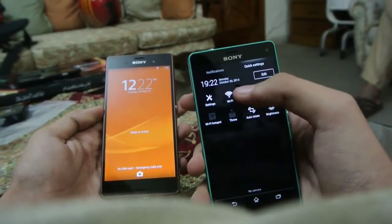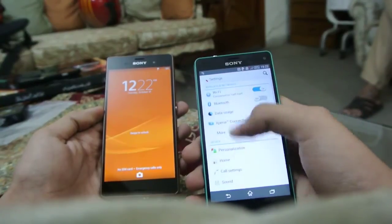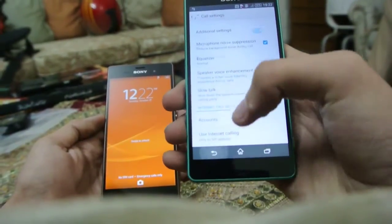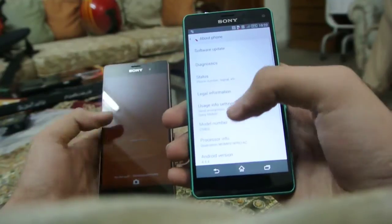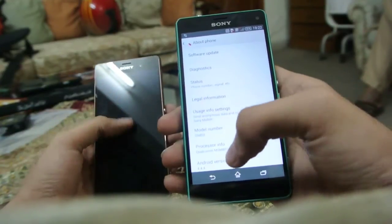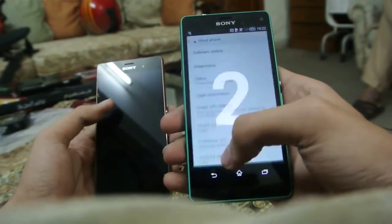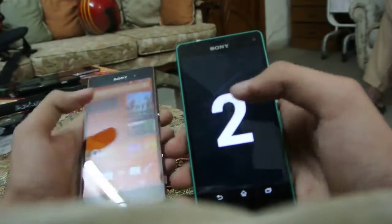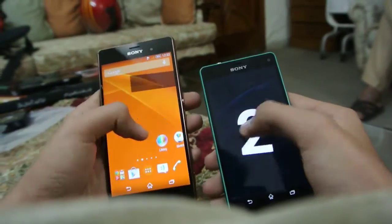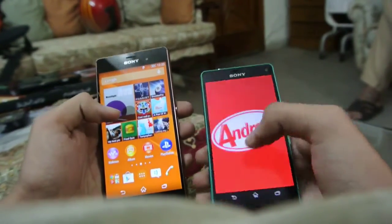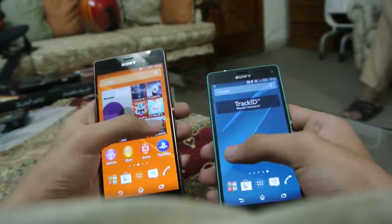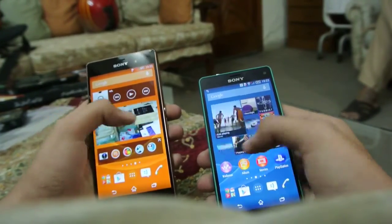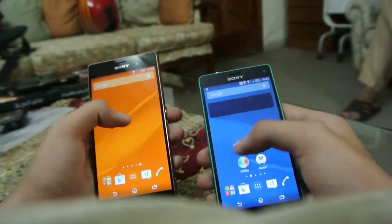You can see it's faster, but not that much faster. Still, the Z3 Compact booted up first and then the Z3. You can see that both are on 4.4.4 KitKat, and both are extremely fast when it comes to general usage and gaming and all that stuff.